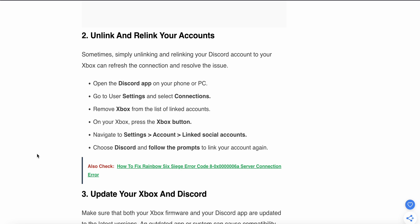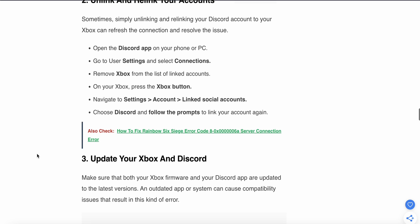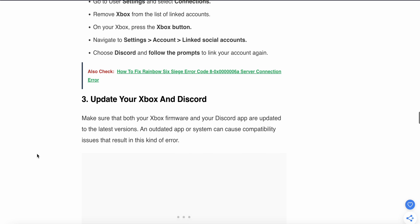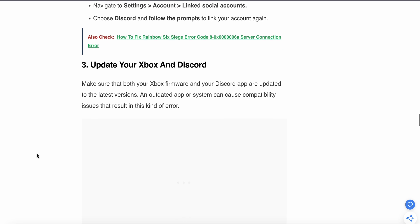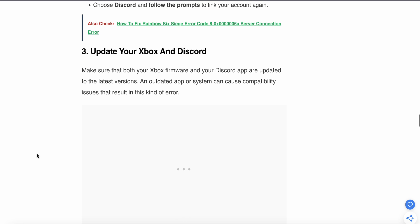Remove Xbox from the linked accounts. On your Xbox, press the Xbox button, navigate to Settings, Account, and Linked Social Accounts. Choose Discord and follow the prompts to link your account again.